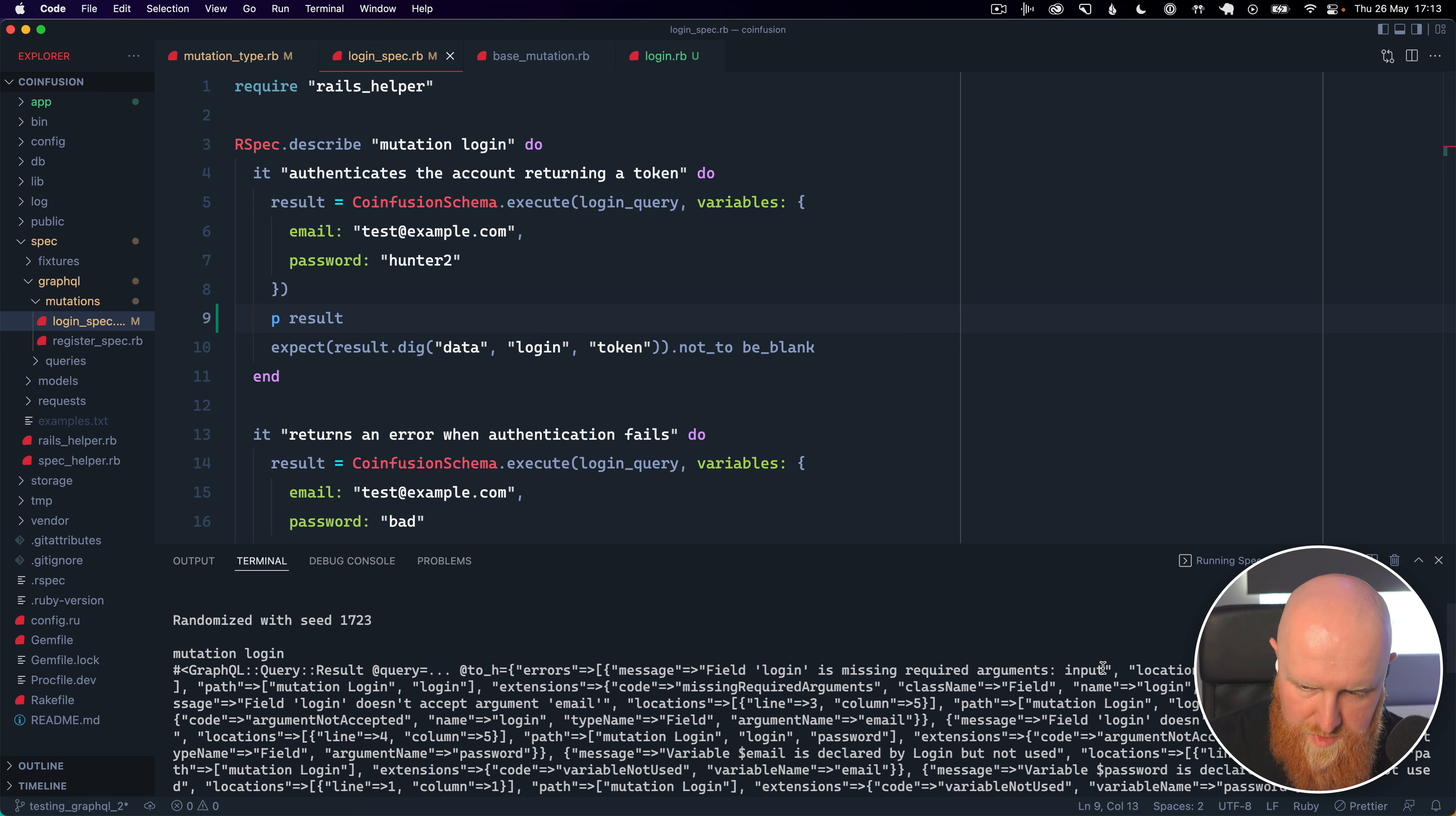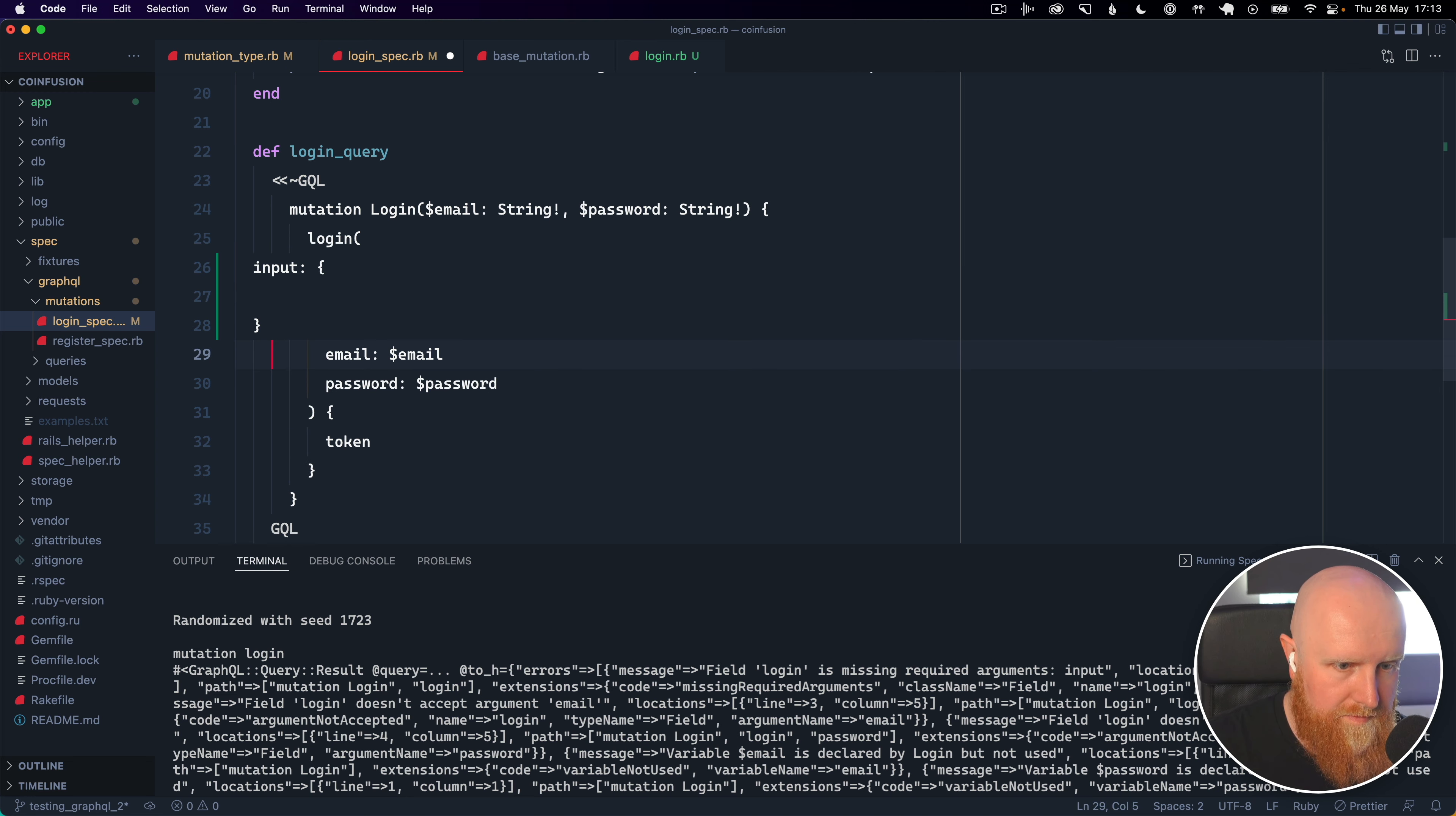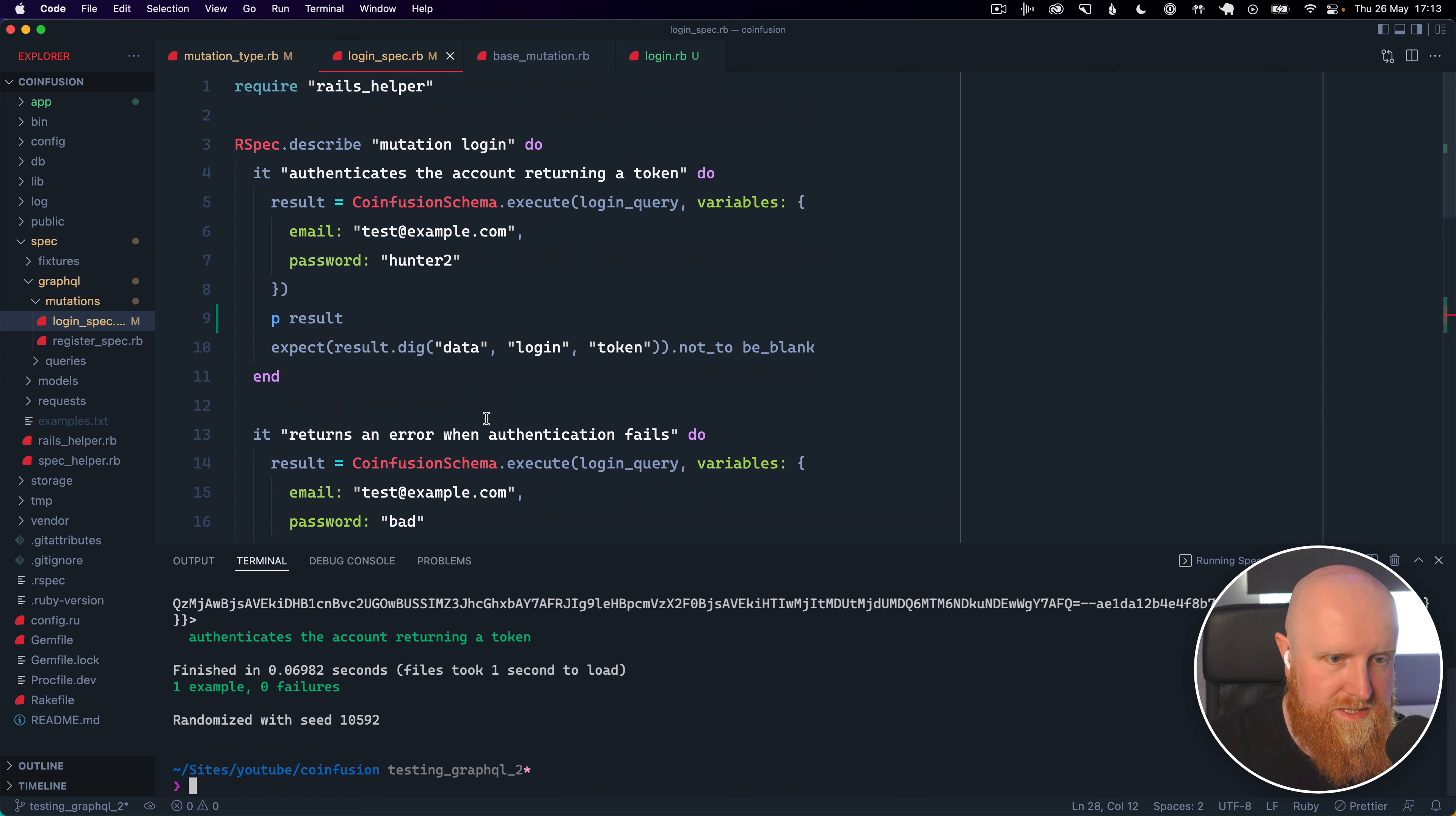so go down to our graphql here and we've got email and password so what we need to do is pass these in as input and let's just indent these properly now let's rerun this and see what happens and it passes which is good